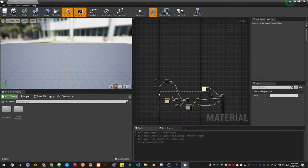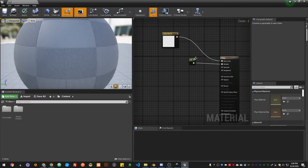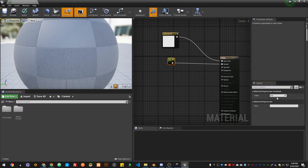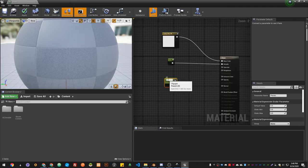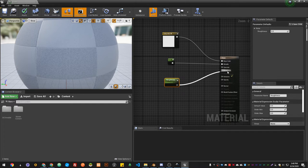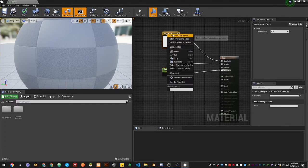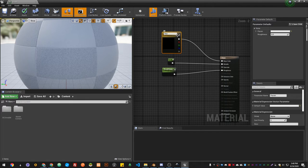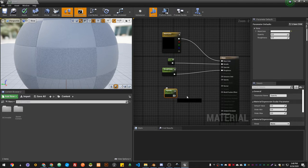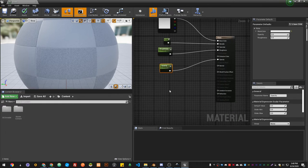So it's a metallic of one. I just add a scalar parameter, which is a number—by pressing S—and that's roughness. And at the base color I convert it to a parameter called main color. And also the opacity, I make it a scalar parameter called opacity. Set this to opacity. Refraction as well—refraction.